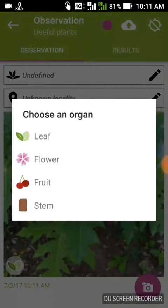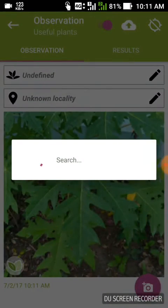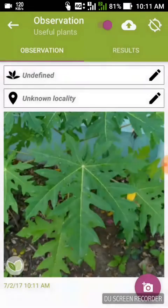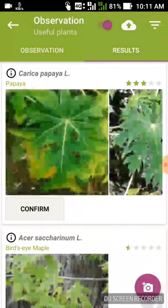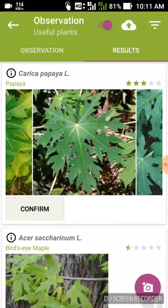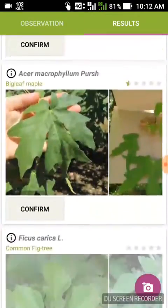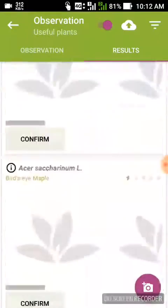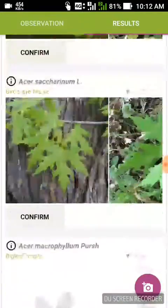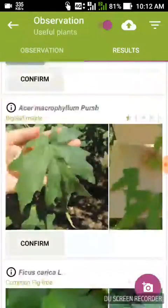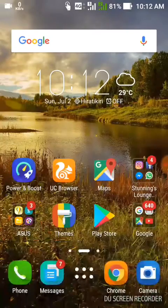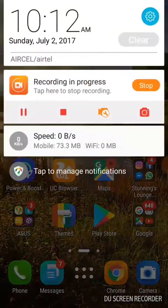Not only the plant name, you can also identify any fruit or organ. You can choose from options like leaf, flower, fruit, or stem. As per me, it's a leaf, so I choose leaf, and you can see the first result is papaya. It shows different results and you choose which one it is. This application is very useful — I hope you like this video. Thank you and have a nice day.